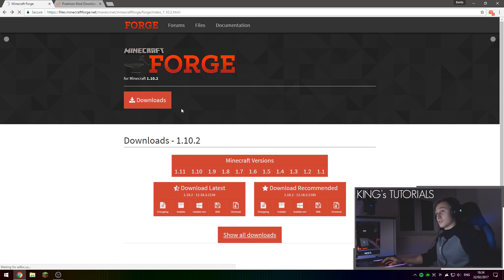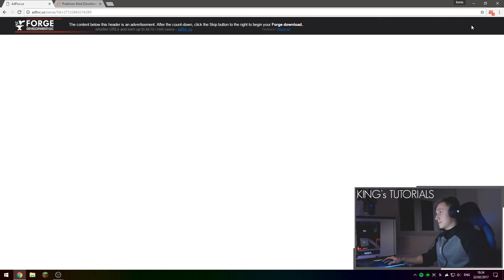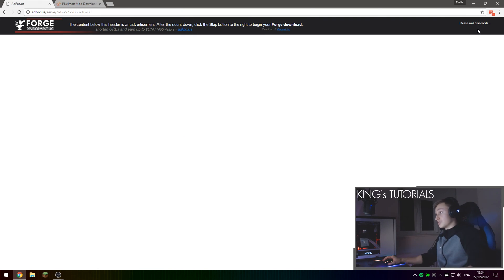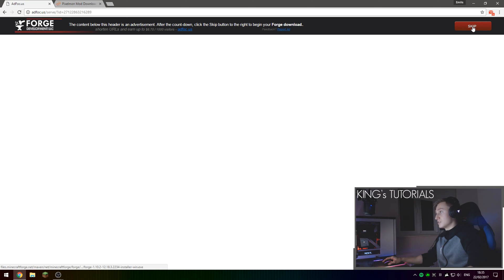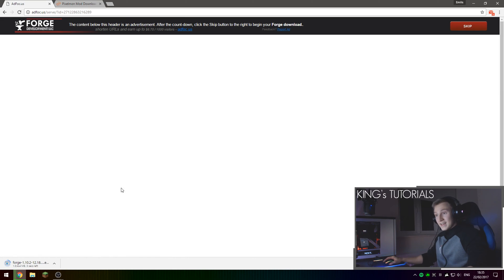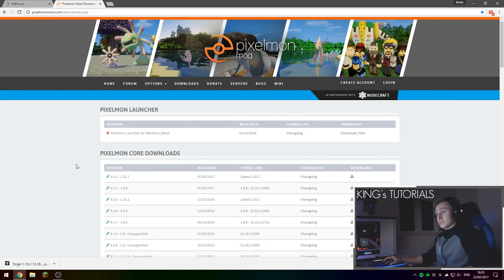Once you press on it, it's going to take you to an ad focus page where you're going to wait around 6 or 7 seconds and then press the skip button right here. As you can see, it makes you wait a couple seconds. Then you press skip and it downloads Minecraft Forge.